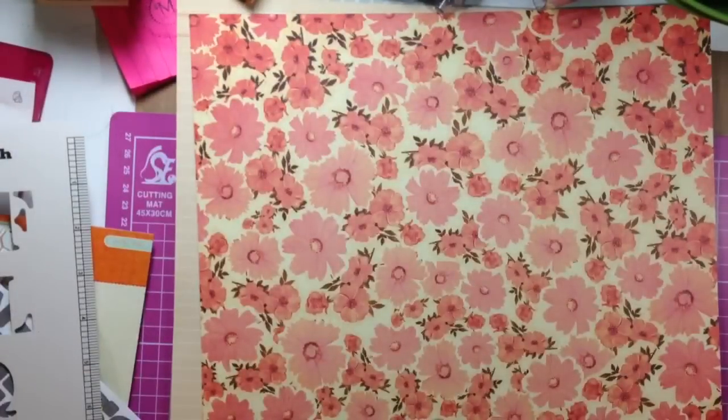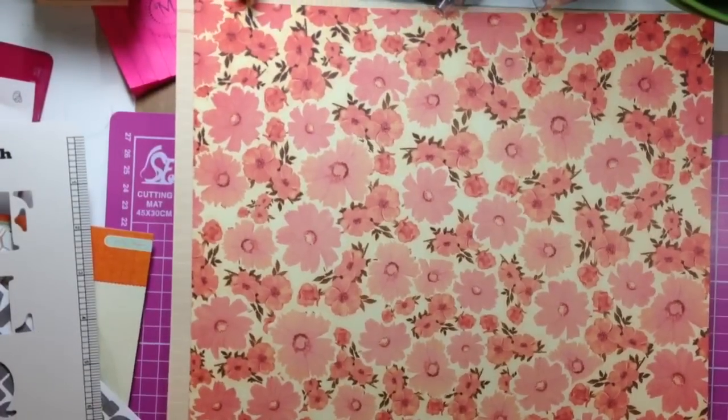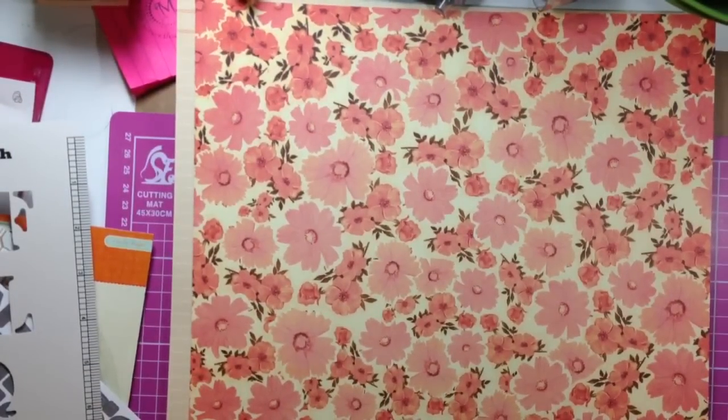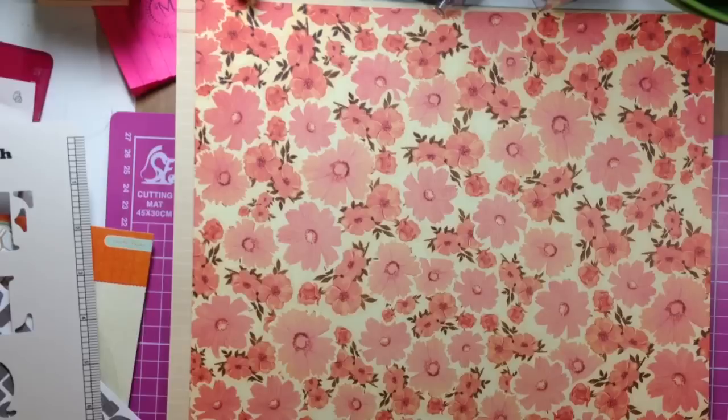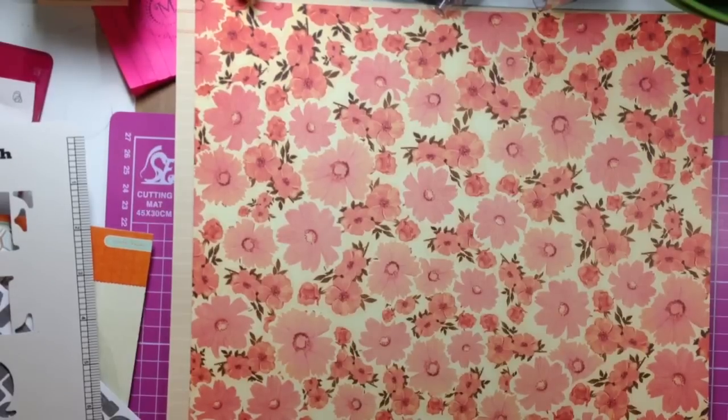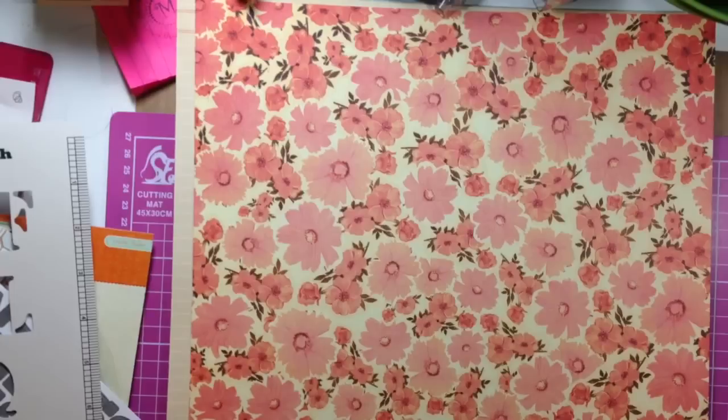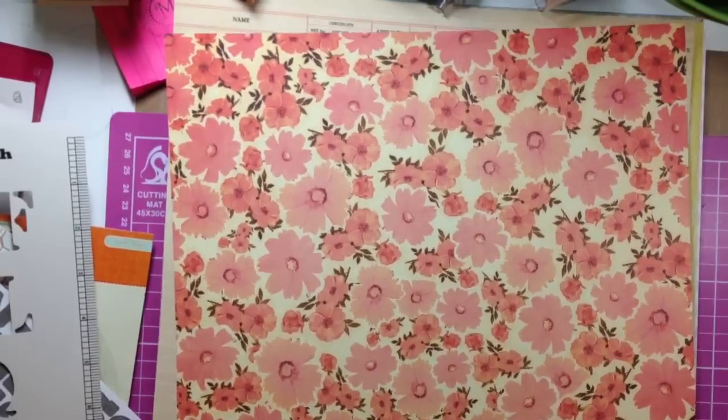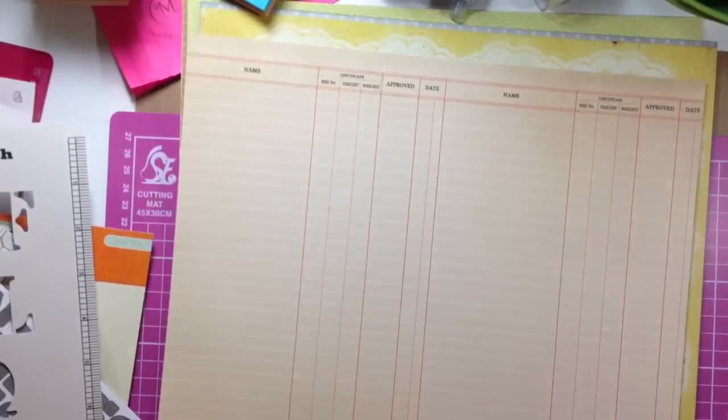And then we have one from Sassafras called, actually no, there's no name, Sassafras, doesn't say, it has a number, but I'm not reading that off. It's like that with a wood grain on the back, very pretty.